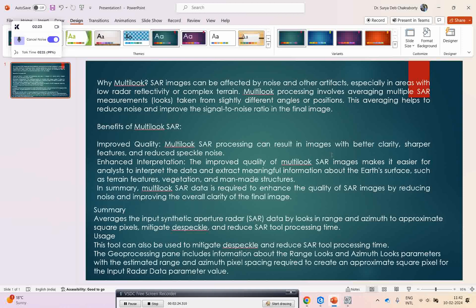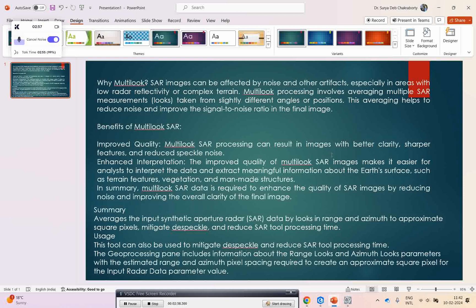If you focus on the summary, the averaging of synthetic aperture radar data by look angles and azimuth creates approximate square pixels. It mitigates despeckling and reduces SAR processing time. In ArcGIS Pro you will get a good tool which gives you the estimate of the square pixel size.